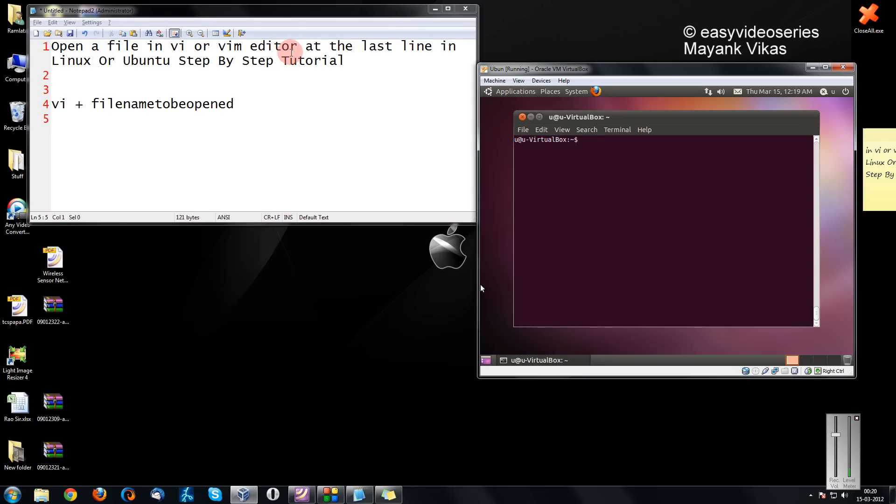For example, if you have a very long file, maybe of 1000 lines, and you want to start editing from the last line directly. One method is to directly open the file in normal vi filename and then go to the last line.